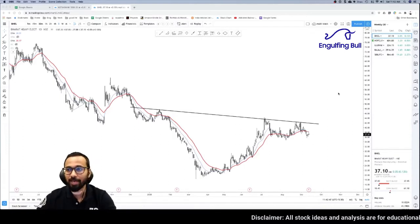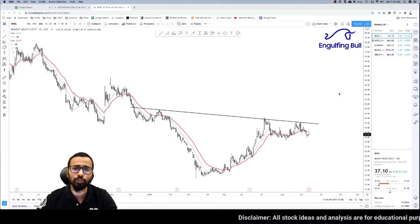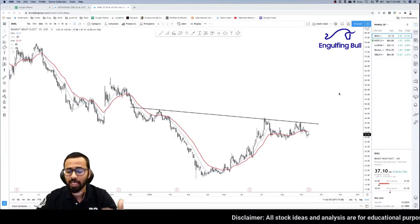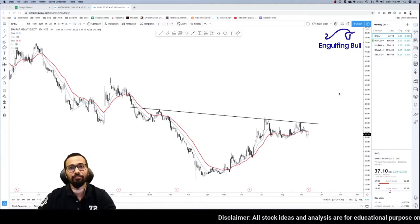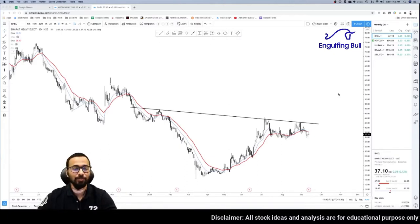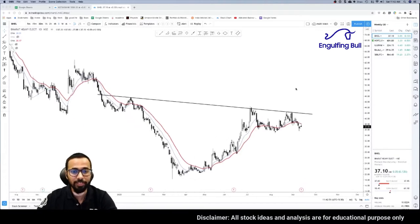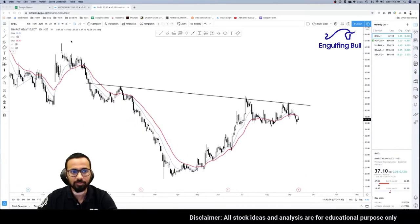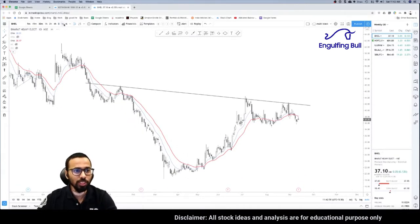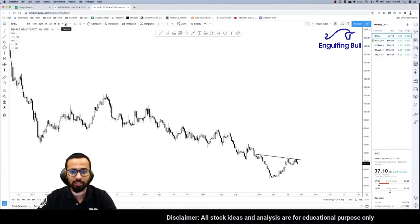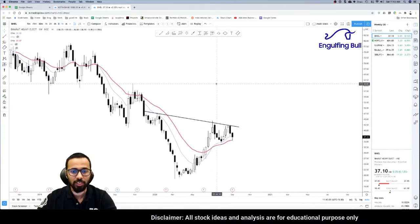Let's begin. I'm going to talk about BHEL, HDFC Life, Muthoot Finance, Bajaj Auto, and SBI Life. Starting with BHEL, I'm going to switch on to a weekly chart.